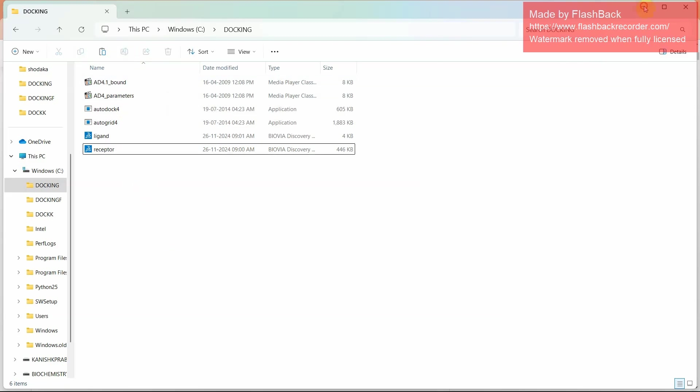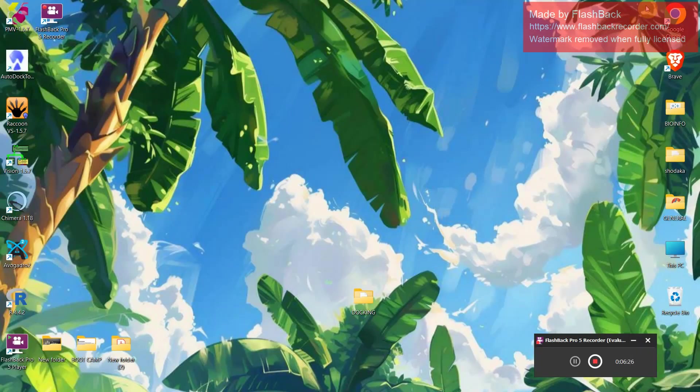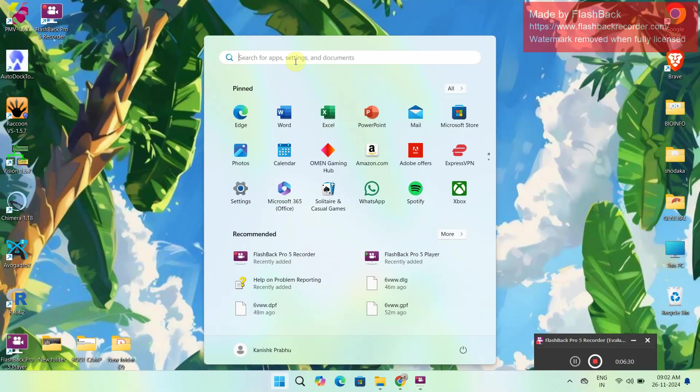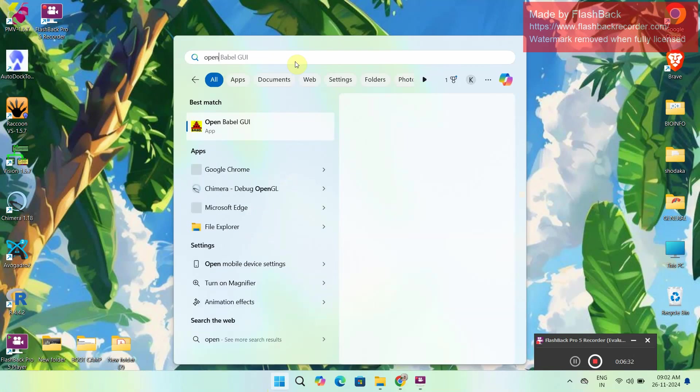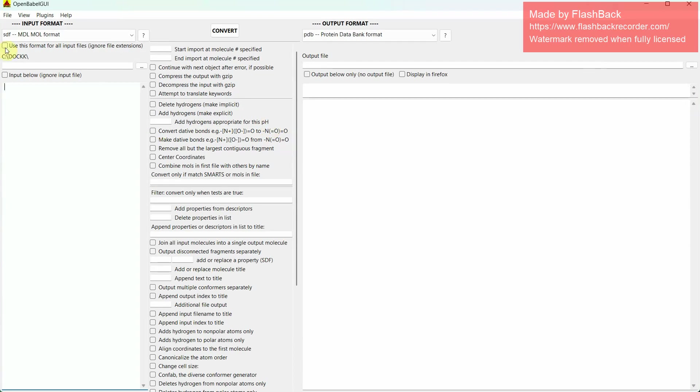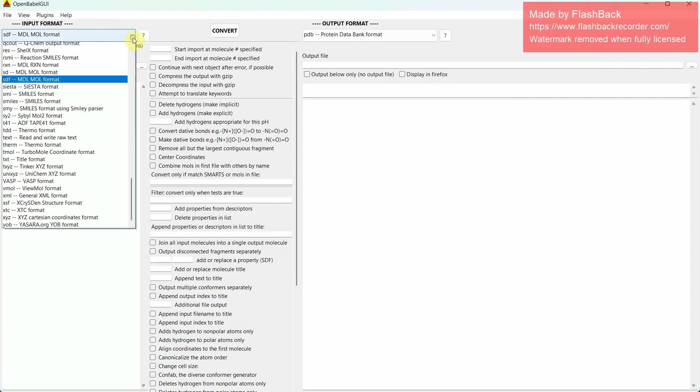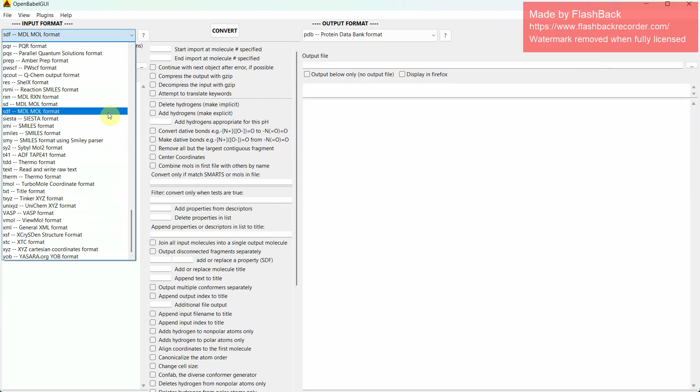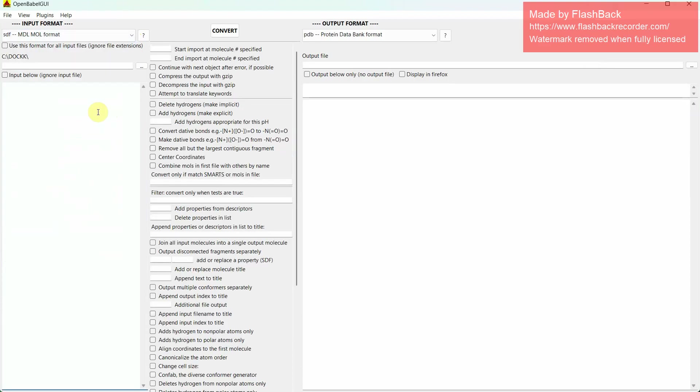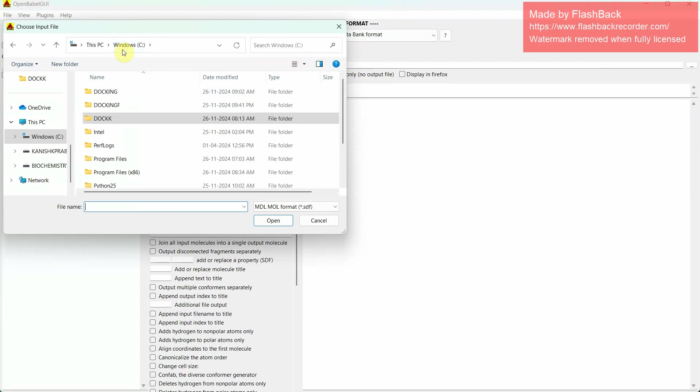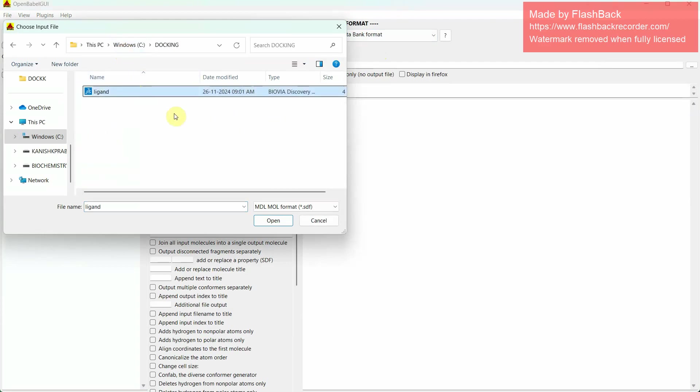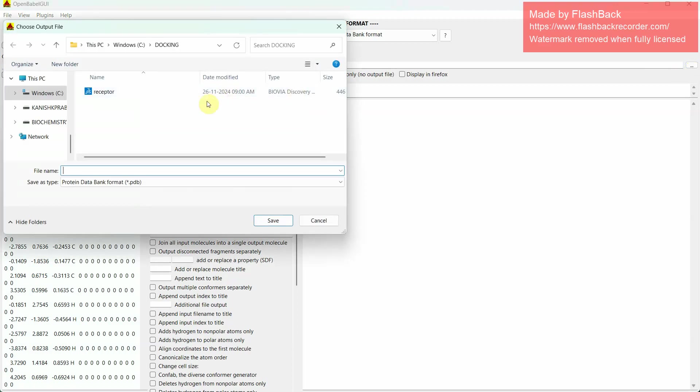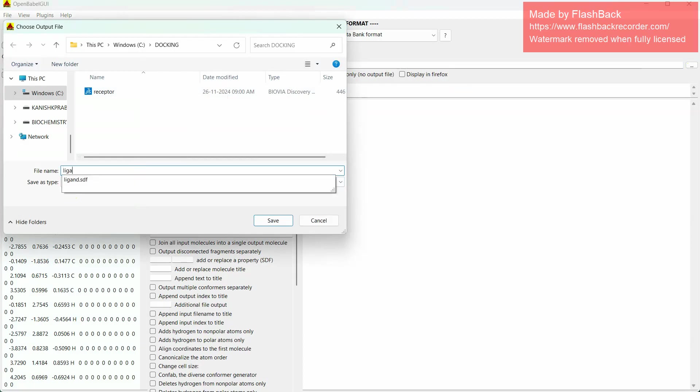Then we have to convert the ligand or prepare the ligand. So I am using OpenBabel to convert the ligand to PDB format. In OpenBabel, click OpenBabel. Then you can find in input there are various formats which can be converted. We are using SDF format. Then add your SDF ligand format here. In docking we can find ligand. Open. This will add your ligand to this input format.